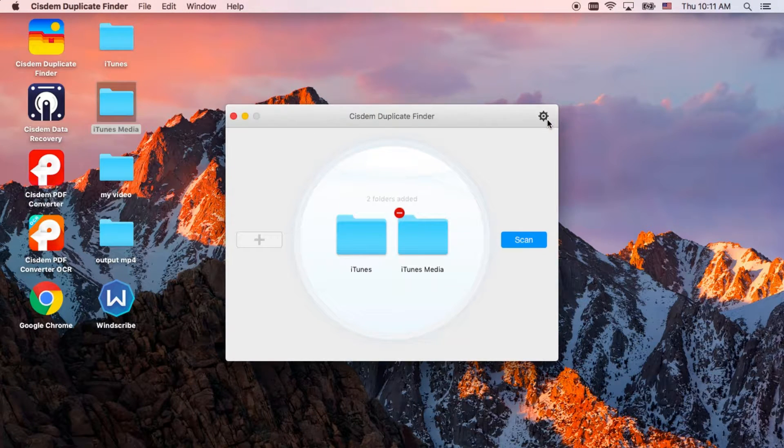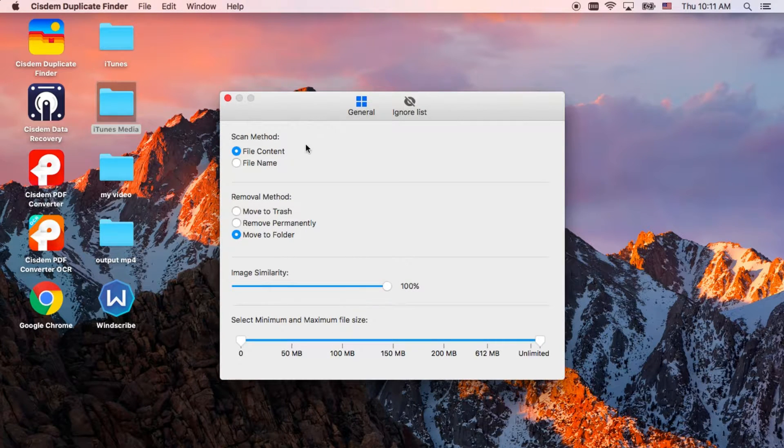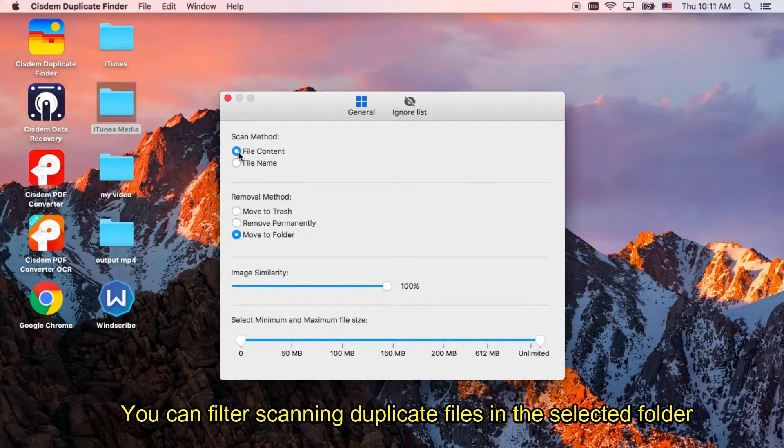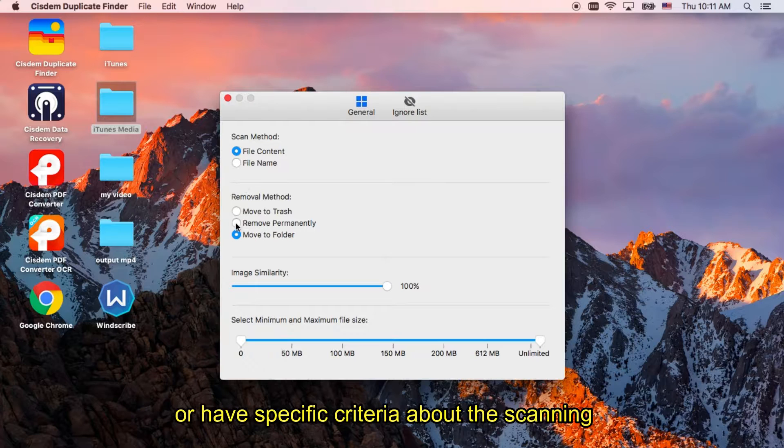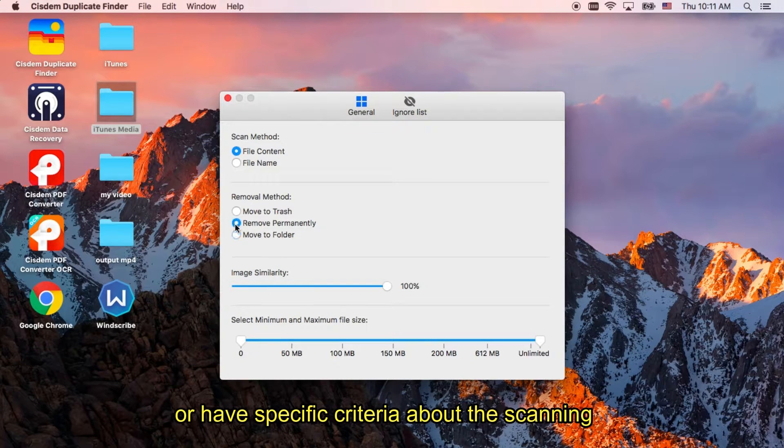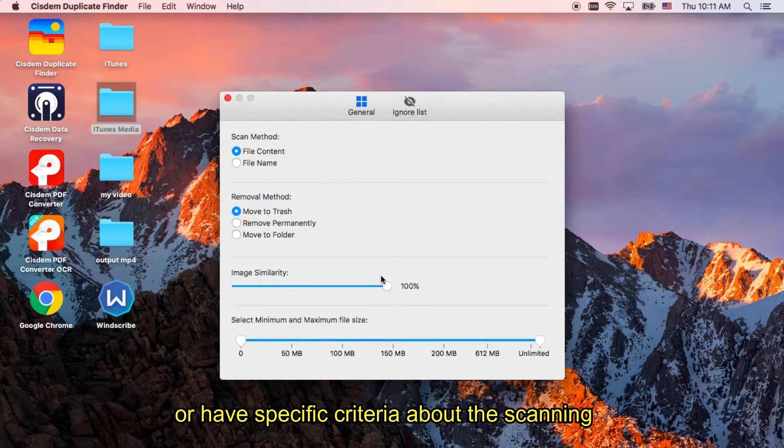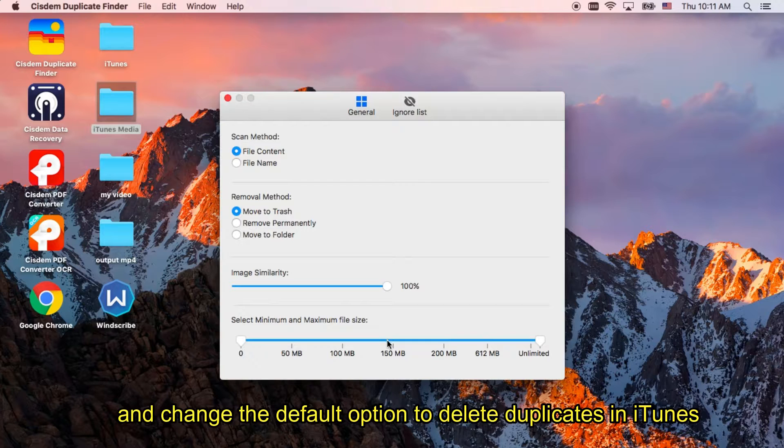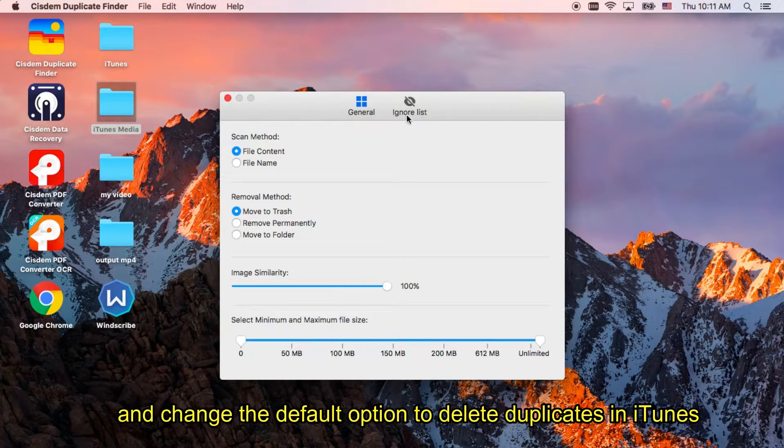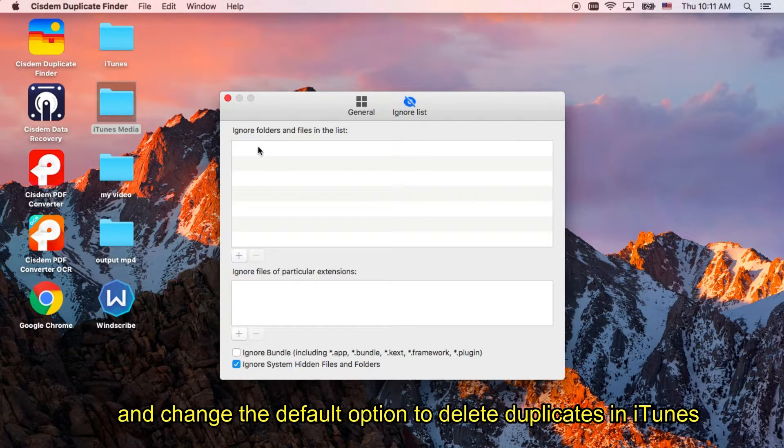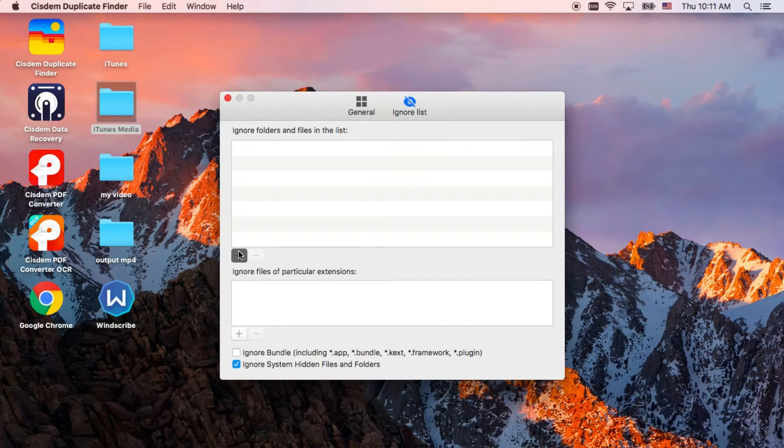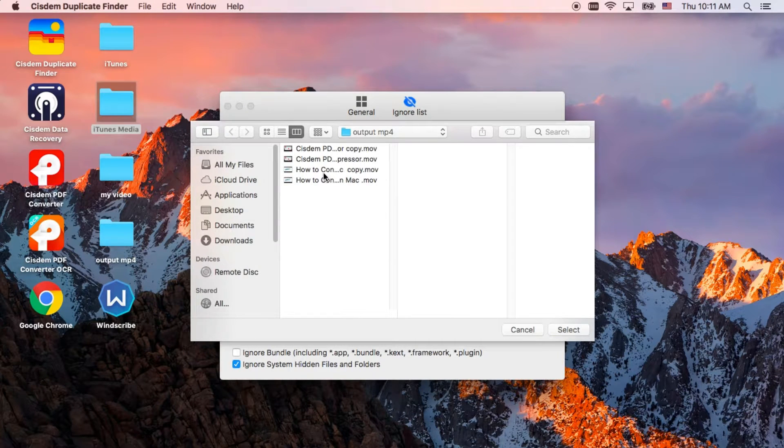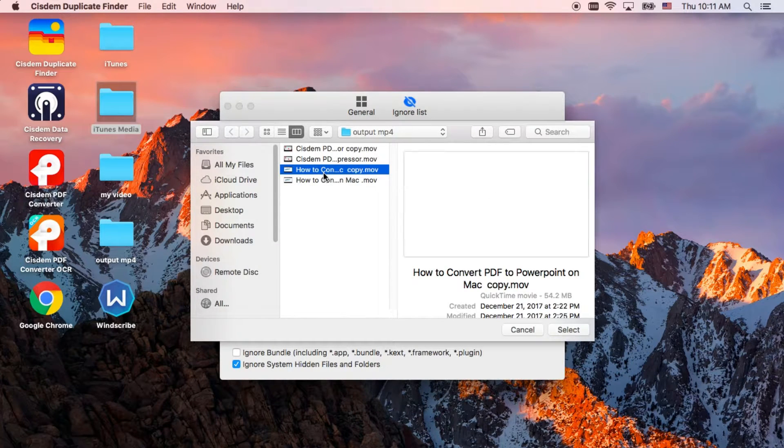If you just want to scan for certain kinds of files in the selected folder, or have specific criteria about the scanning, please click the button on the upper right corner for advanced settings. This can help you find target duplicate files from iTunes library at ease.